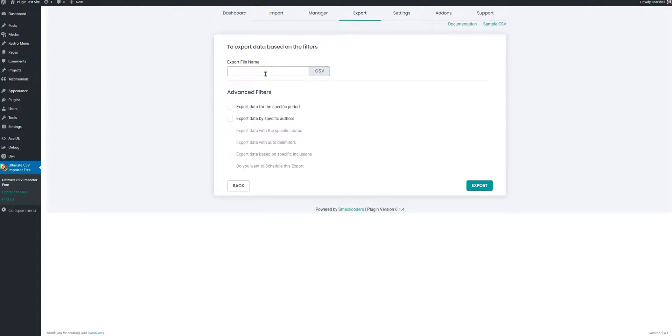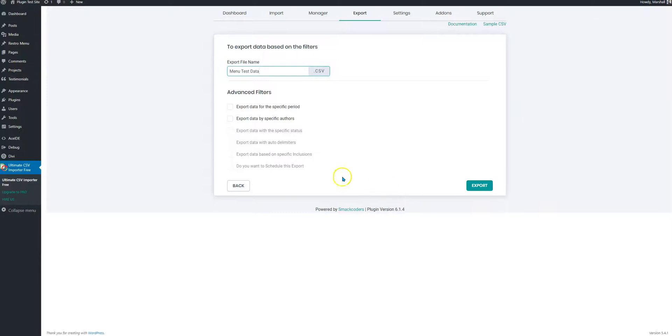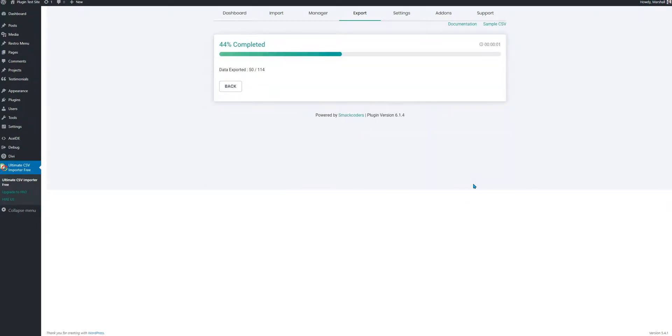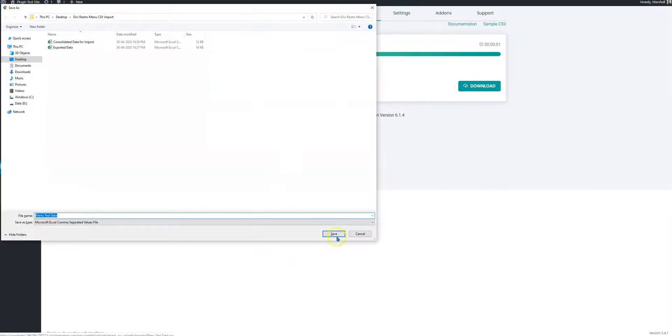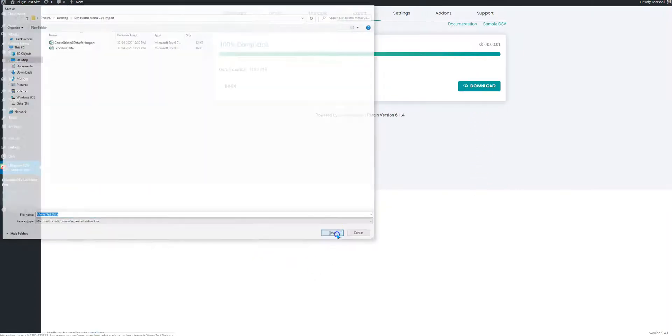I've already downloaded the file but I'll just do it again. Let's call it menu test data. I'm not going to select these for now but you could specify these parameters or looks like these are some premium features that you might not need for a simple website. I'm just going to hit export button. It says that I have 114 entries and it's asking whether I would like to download. The data is on my computer now.